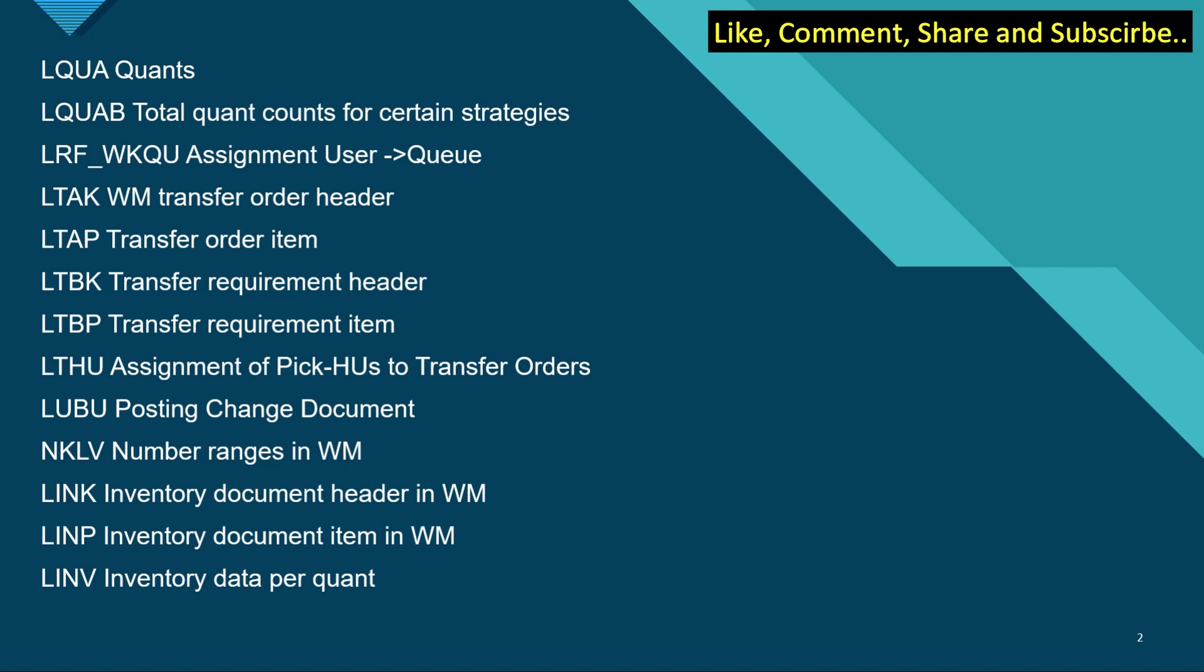NKLV is number ranges in WM. LINK is inventory document header in WM. LINP is inventory document item in WM. LINV is inventory data per quant.